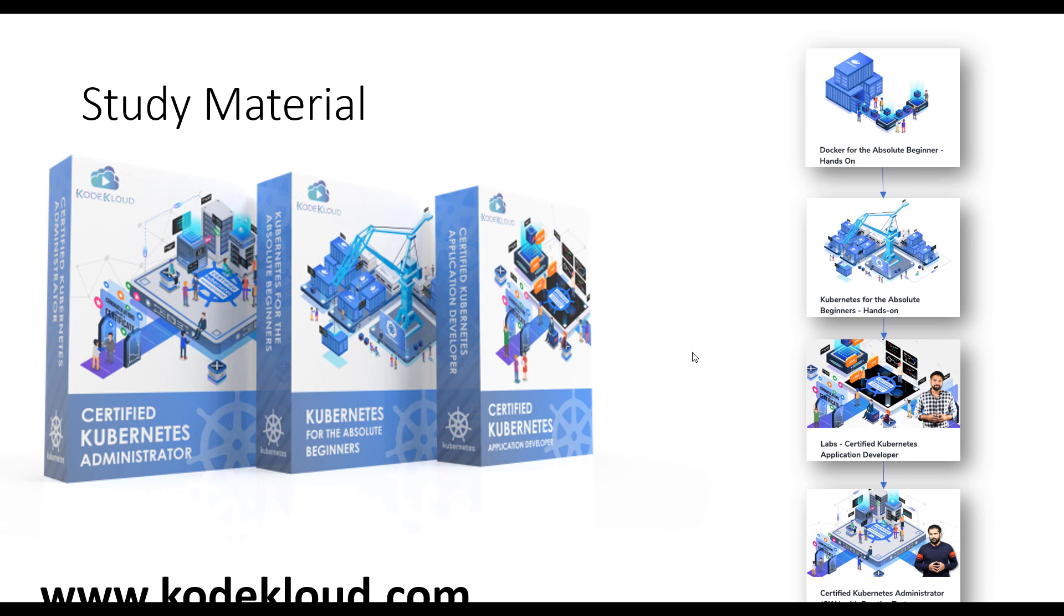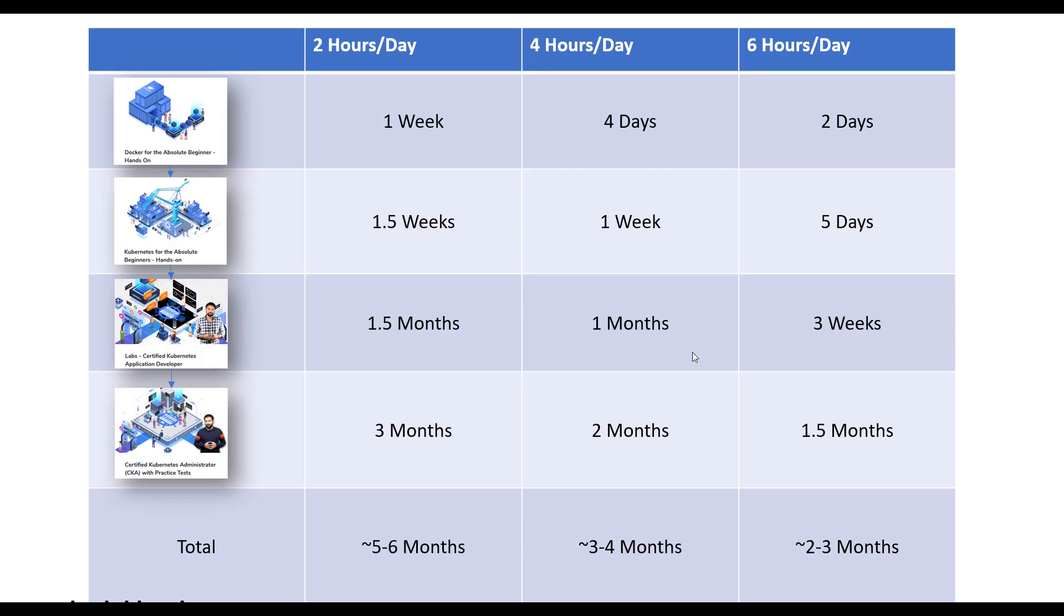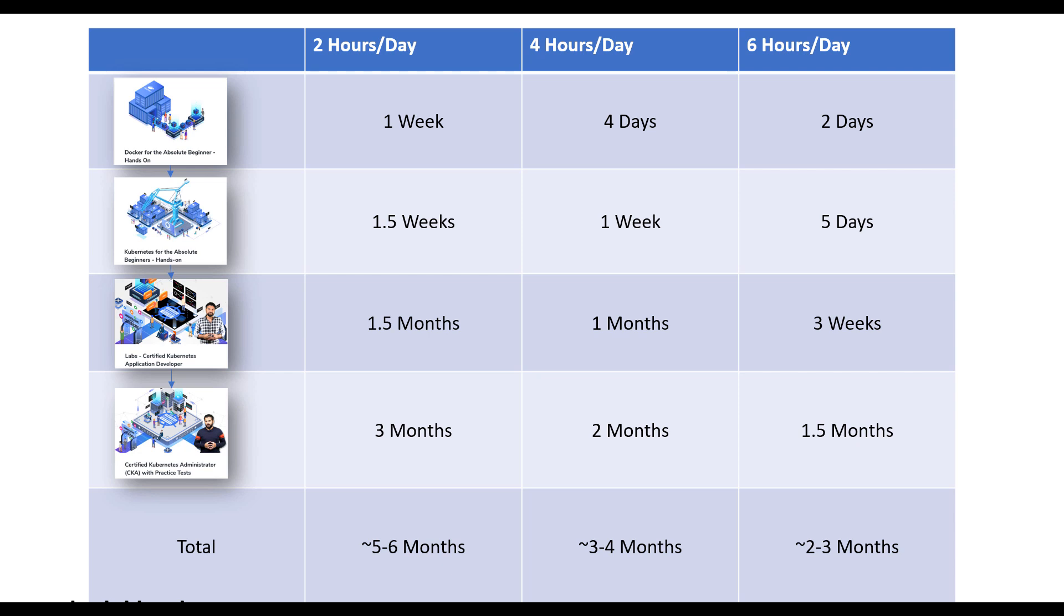I've prepared a quick schedule on how much time it'll take to prepare and complete these exams. If you plan to spend two hours a day studying, you should be able to finish the Docker course in about a week, the Kubernetes course in about a week and a half. It'll take you about a month and a half to finish the Certified Kubernetes Application Developer certification, and about three months for the CKA because the CKA is a pretty large course and it'll require you to spend more time practicing.